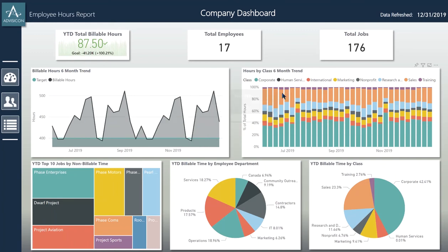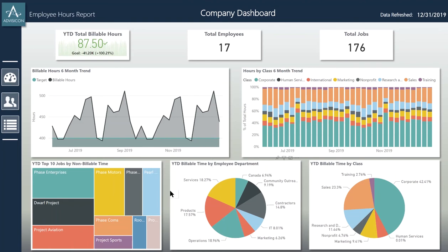Next, we have a six-month trend for classes and how those employees are allocating their time towards those classes. Underneath, we have a tree map to show the different amounts of non-billable time that are being used. Next, we have billable time by employee in their department, and then billable time by class. This gives us an overall idea of what the company is doing before we drill through on the employees.